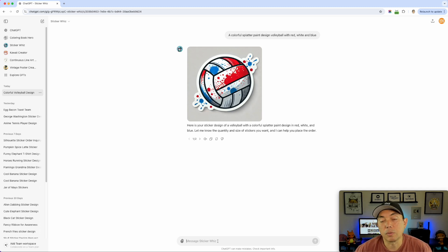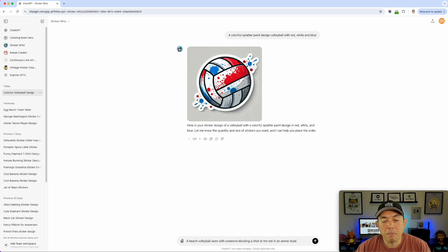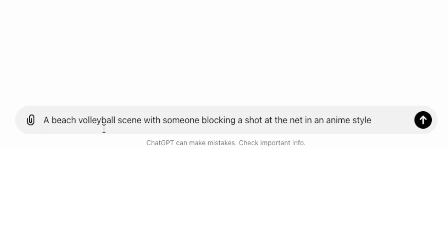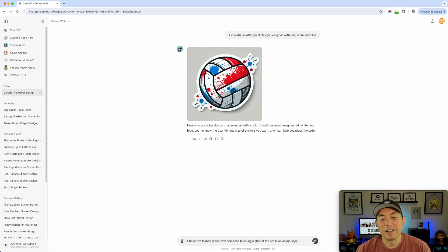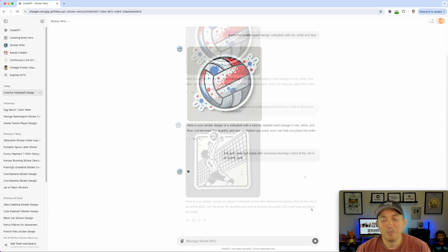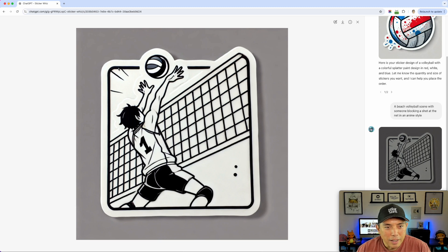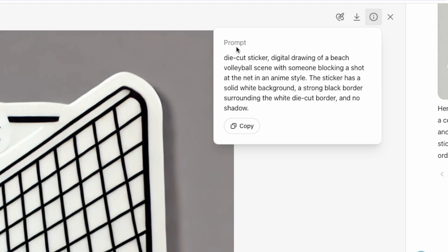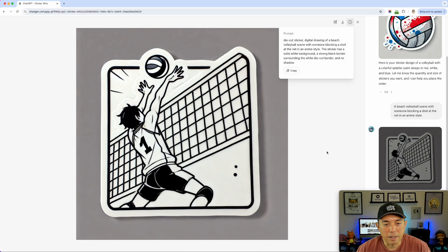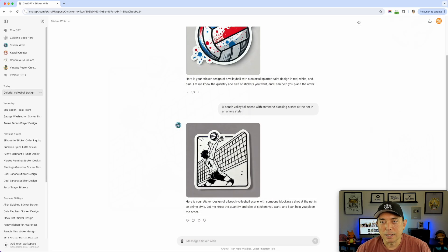For the next one, I remembered seeing beach volleyball and anime, so I mashed those together: 'a beach volleyball scene with someone blocking a shot at the net in an anime style.' The result is pretty cool — it has that cartoon style with lines I really like. I might have to redraw the volleyball but overall it's great. I'm saving this one as number two.